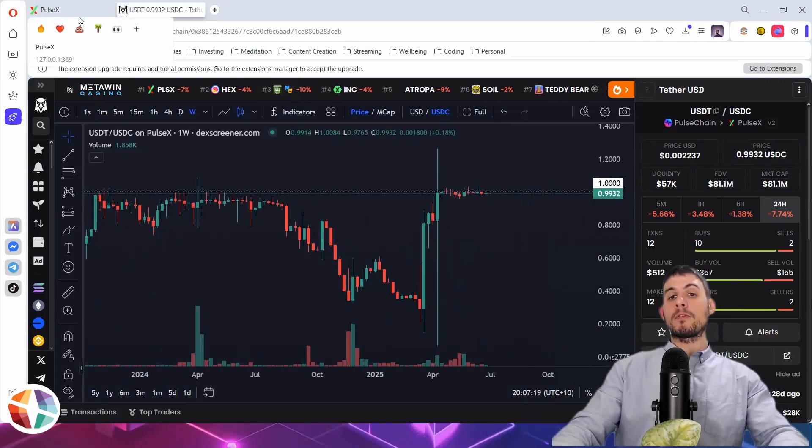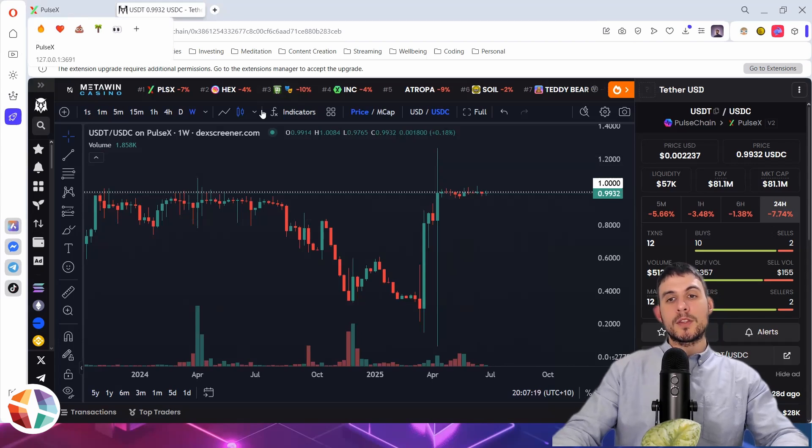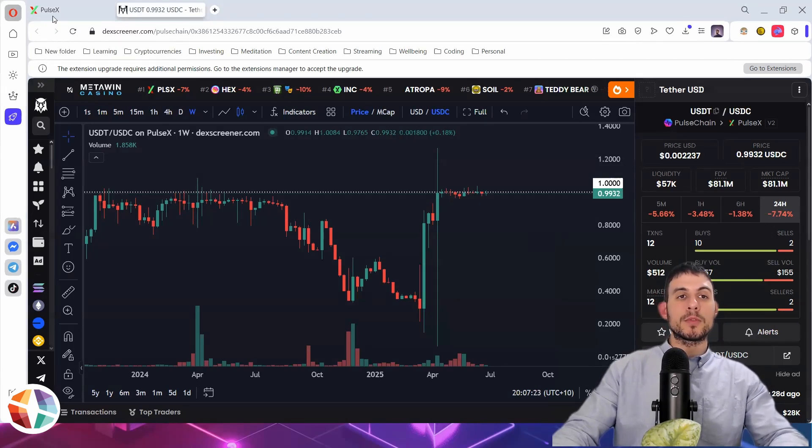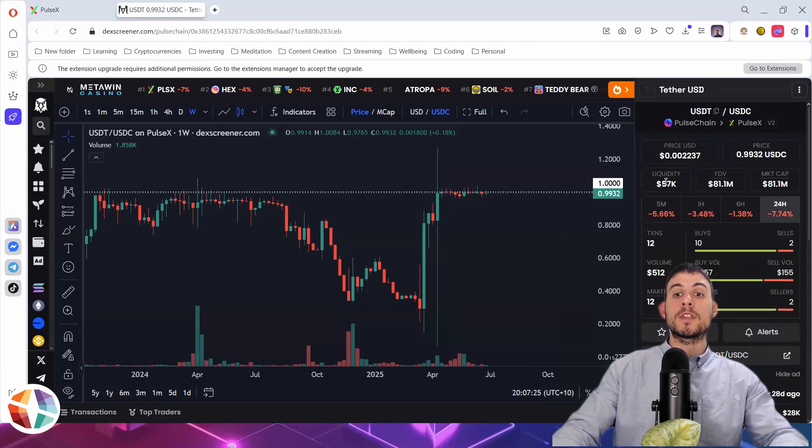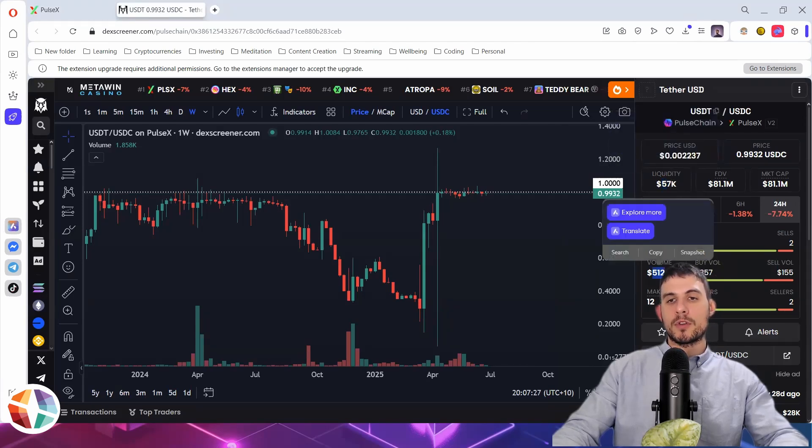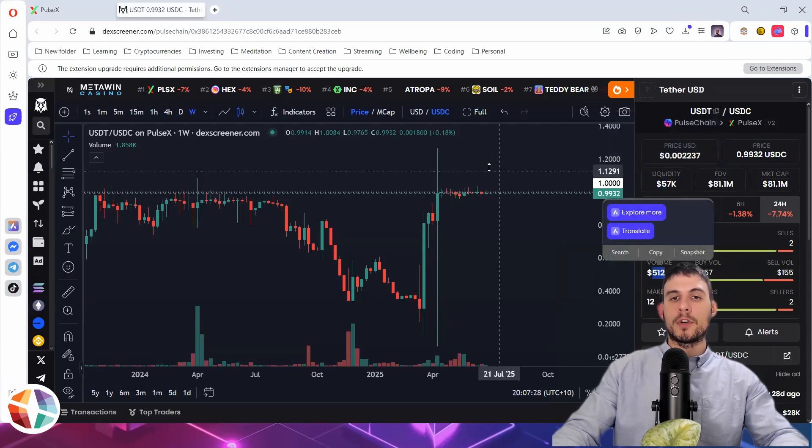And I'm hoping in the future, this is going to be a liquidity pool that's going to be very valuable. So currently, there's $57,000 in liquidity and only $512 of volume. So the volume is not all that big in this particular liquidity pool.